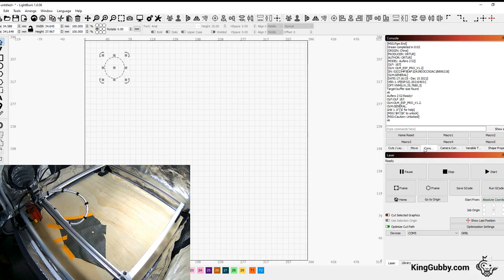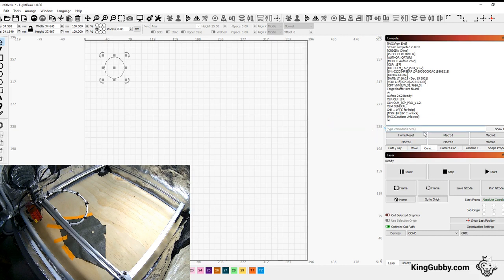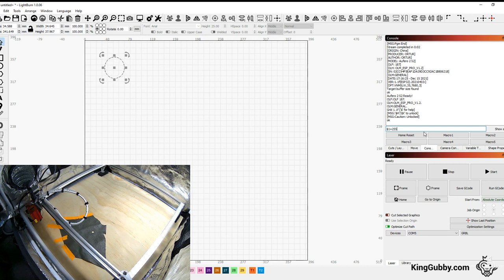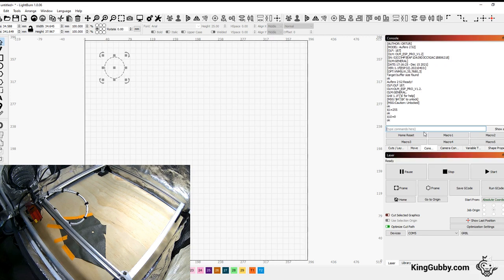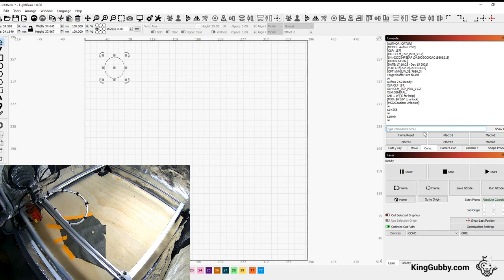The first thing that you're going to need to do is change a few settings in your firmware. Those settings are $1 equals 255. The next one is $10 equals 0. And what that's going to do is the $1 equals 255, that's going to lock your steppers after it does the job and hold it in place so that you don't lose the alignment on the gantry, which we're about to do next.